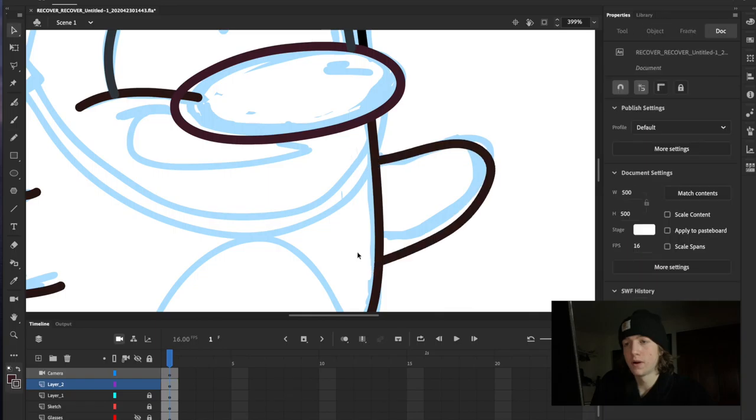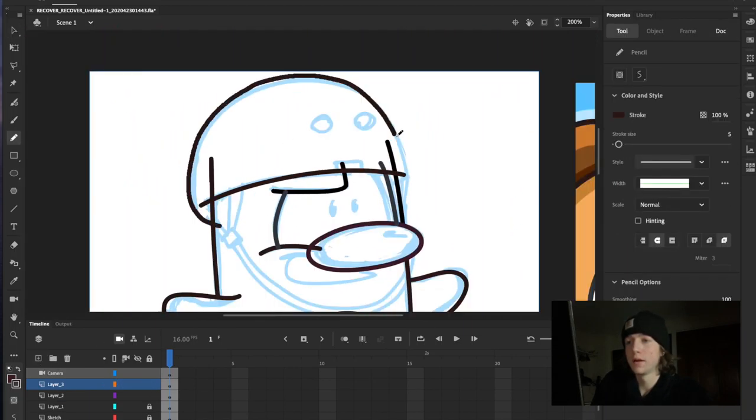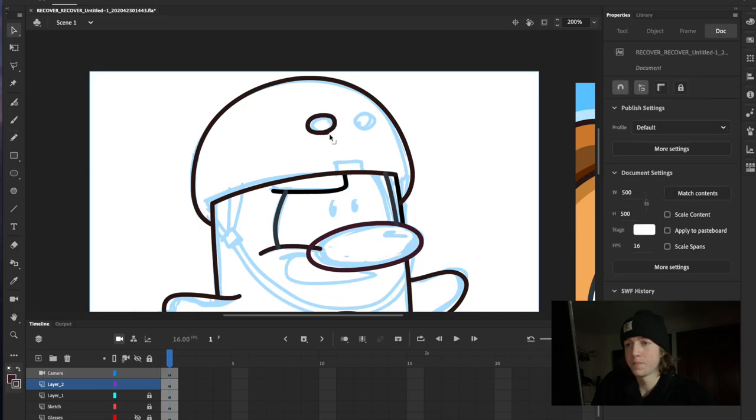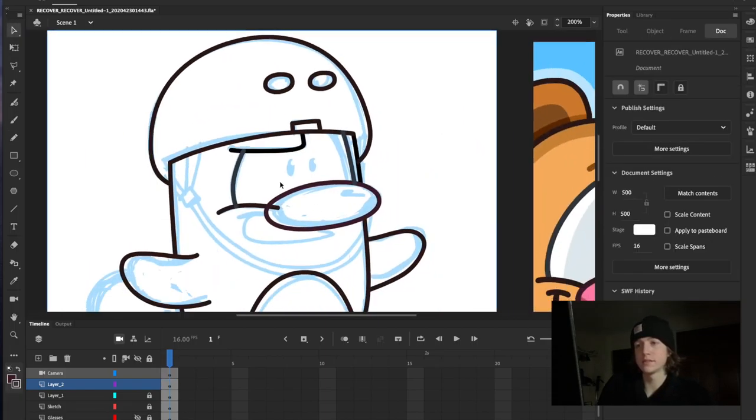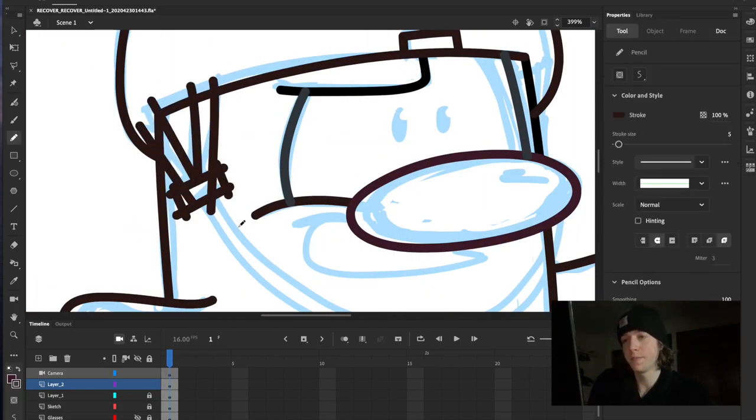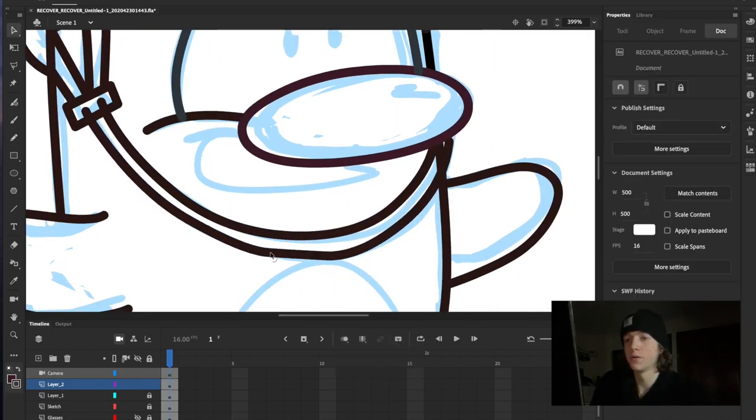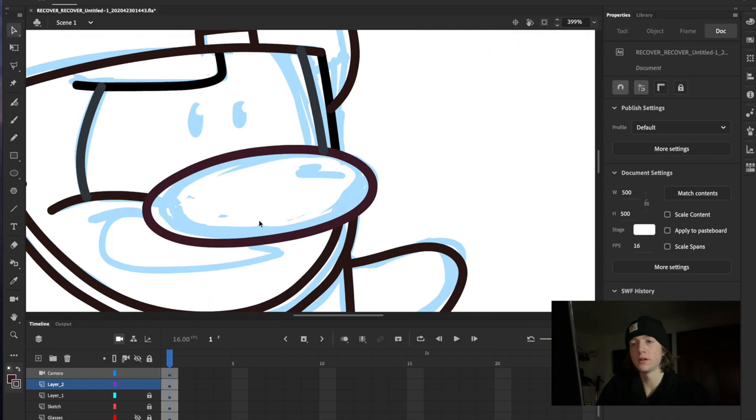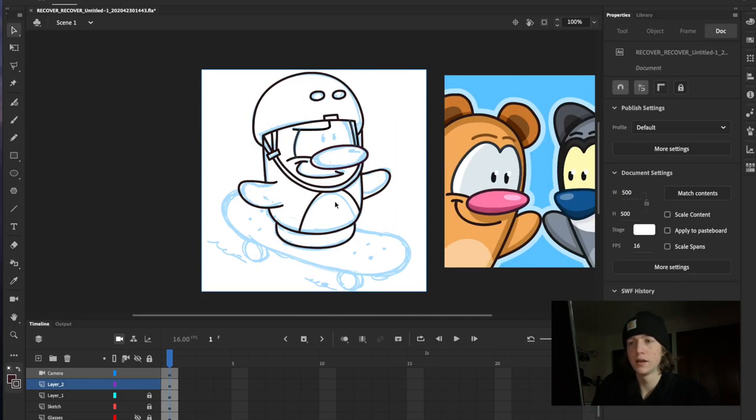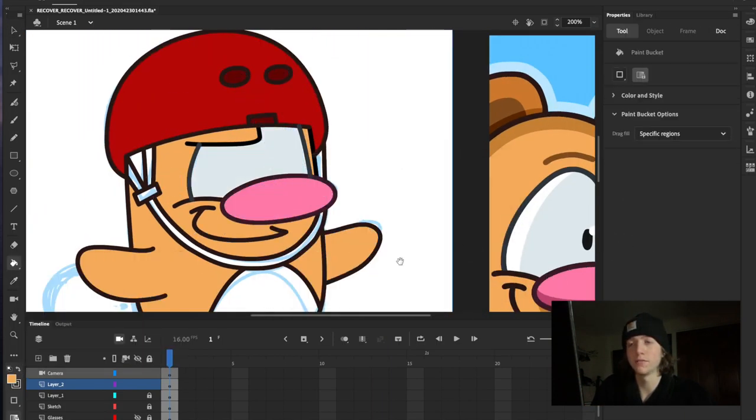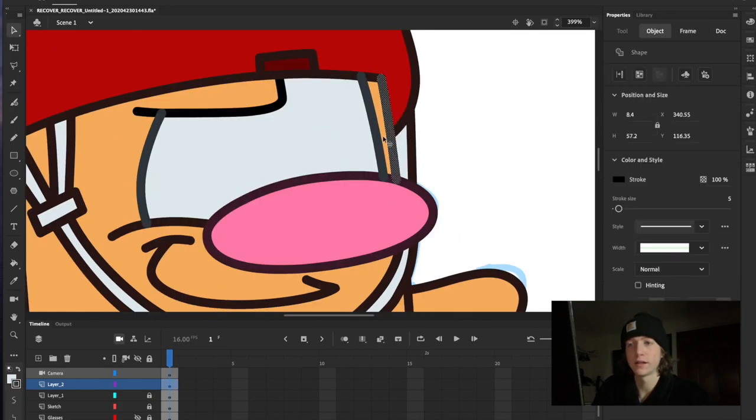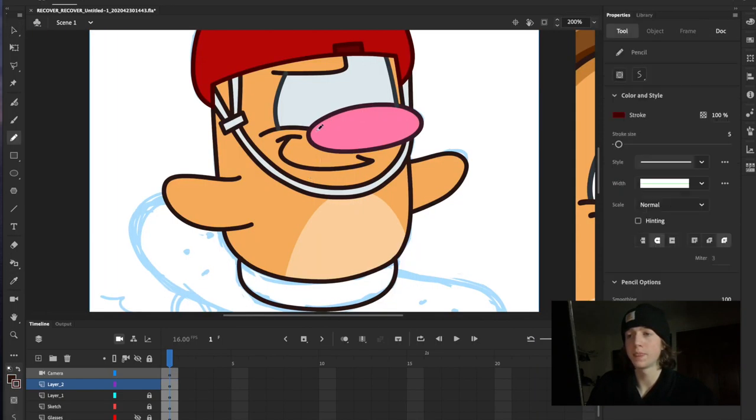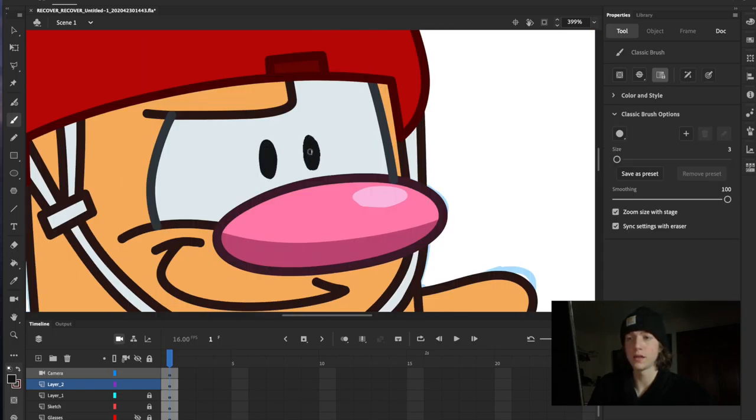And so right here what I'm doing for the outline is I'm using the pencil tool and I have the thickness set at around seven. The pencil tool allows me to move and adjust the lines how I want, they're really flexible, and that's why I like the pencil tool for the outlines. And then once the lines connect you can fill it in with color.